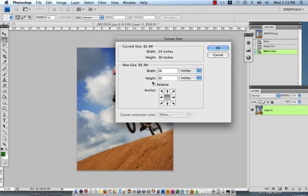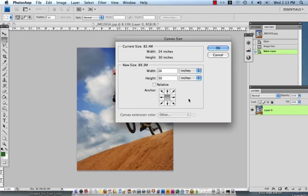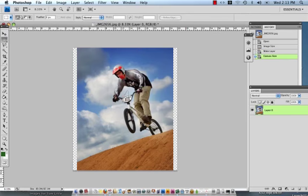You'll notice that when I did that the relative box was unchecked as well, the anchor point was in the center. So now we have the appropriate dimensions available for us for our canvas. What's going to happen when I click OK is that a canvas extension of two inches is going to be distributed around the width of the canvas. I'll click OK and there you go you can see that.